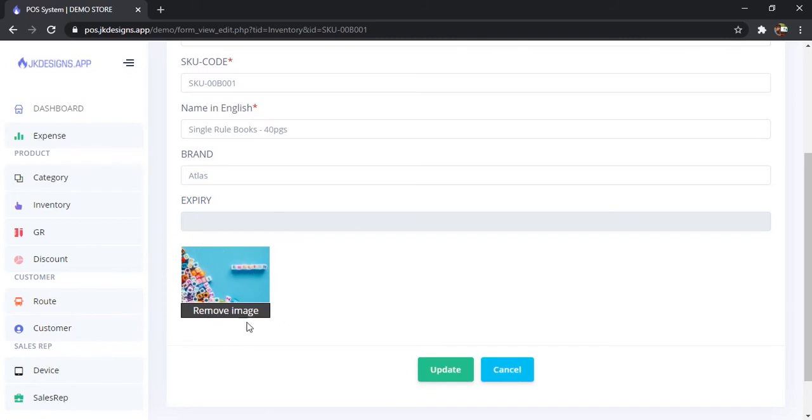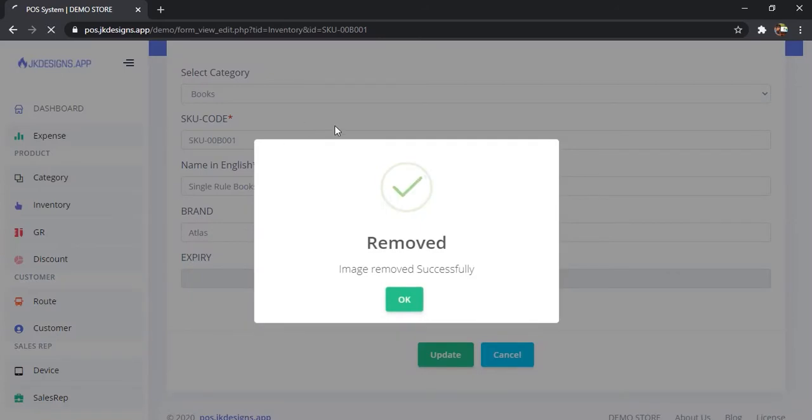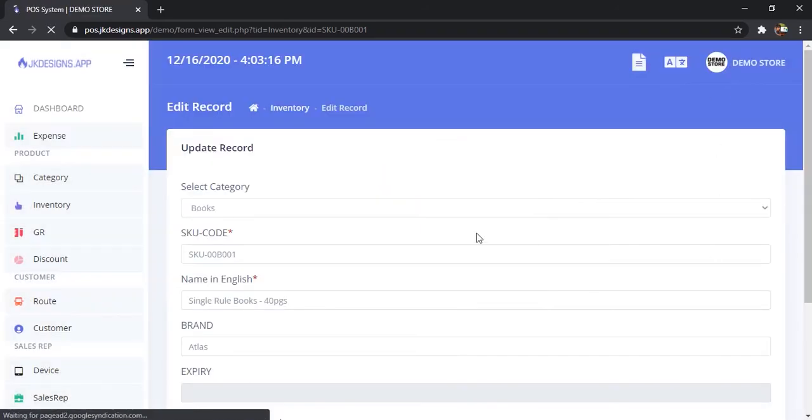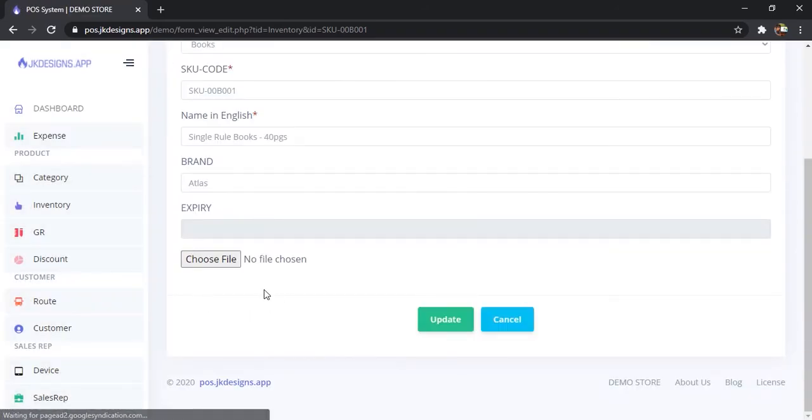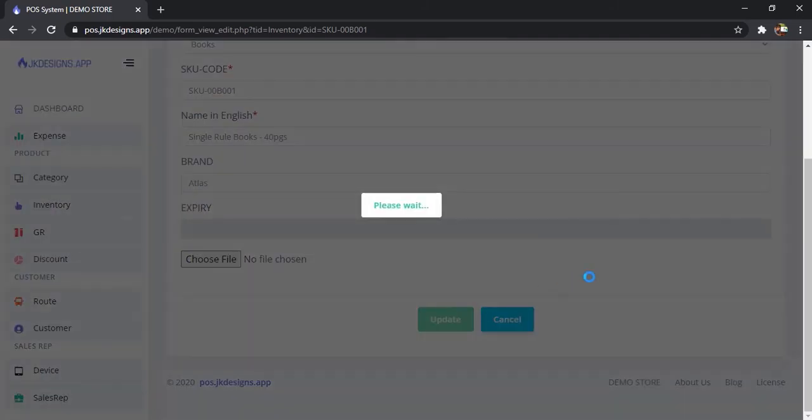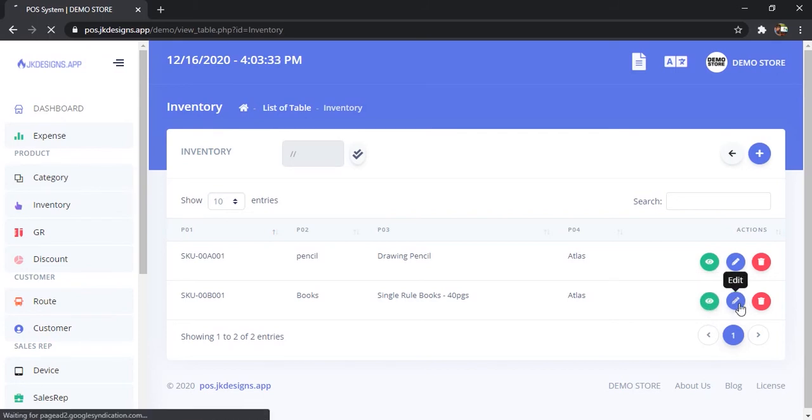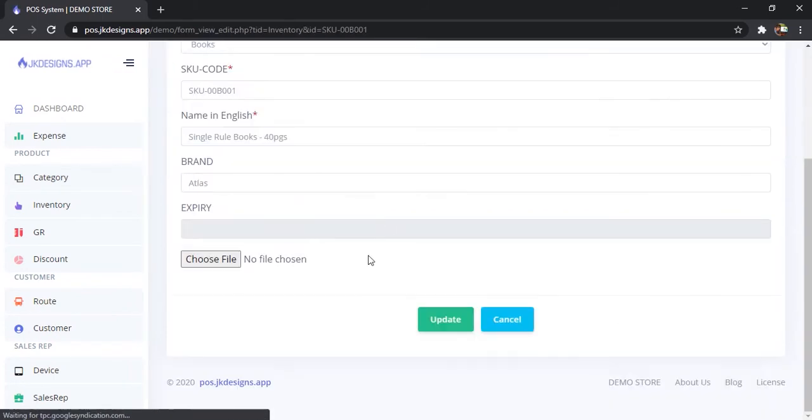Before you were uploading images when editing. Now you have removed the image successfully. It will prompt you to choose a file if you need, or else you can leave it and update without an image file. There will be an error message 'no image selected,' but it's okay.